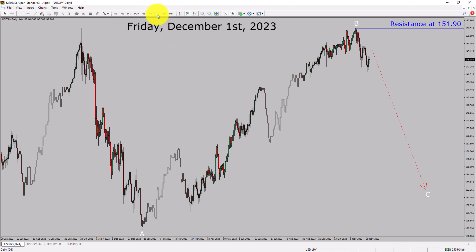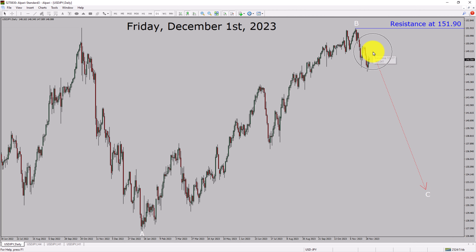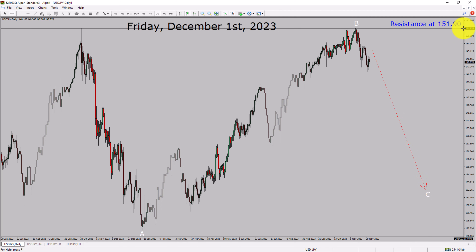Inside the daily timeframe, the trend is down in the USDJPY currency pair. Daily timeframe resistance is present at the 151.90 price level. Price action is most likely going to move sideways and then drop more to complete bearish wave C corrective lag in coming trading days. A decisive bullish breakout above the 151.90 resistance area is going to end the downtrend in the daily chart of USDJPY.